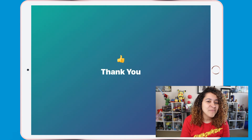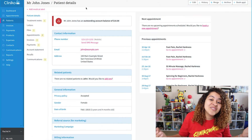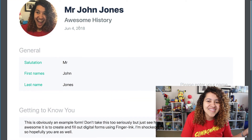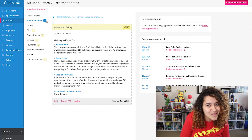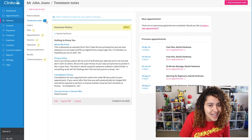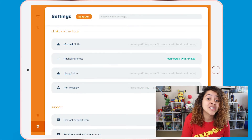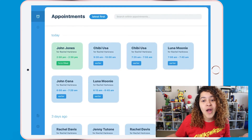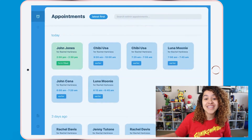They will then be prompted to return the iPad to you — and congratulations, you're done! When you head to the patient's file in Cliniko, you'll see a copy of the form in their list of files and a draft treatment note will be ready for you if it was a custom form. The author will default to the practitioner whose API key you added, but you can of course add additional API keys to help manage the author. If you have any additional forms for them to complete, just repeat the process of selecting the appointment and then selecting the form they need to complete.